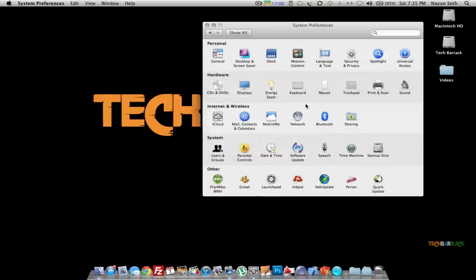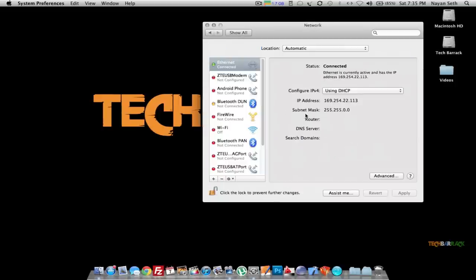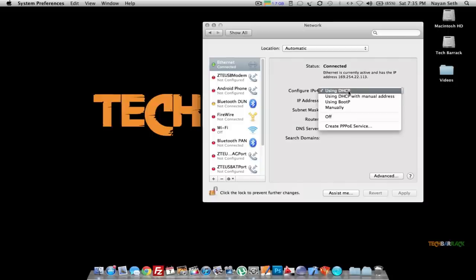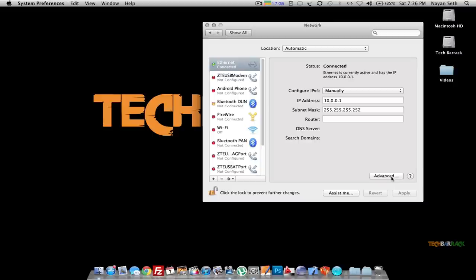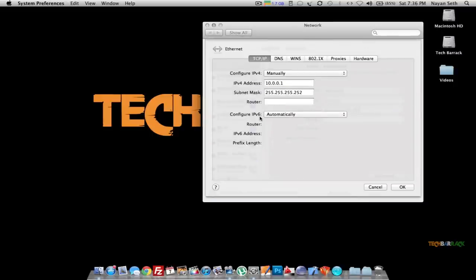Now comes the ethernet part. Go to Network in System Preferences. It will show you that the ethernet is connected and using DHCP — make it manual and type in the IP address in sequential order. I'll type in 10.0.0.1 for the first Mac, so the second Mac will be 10.0.0.2. The subnet mask is going to be 255.255.255.252, and there should be no router address. Click Apply.